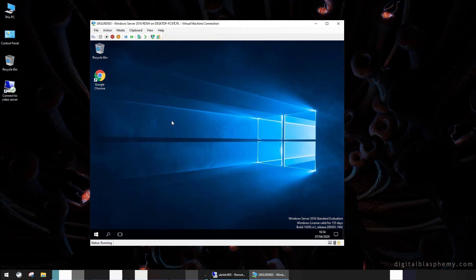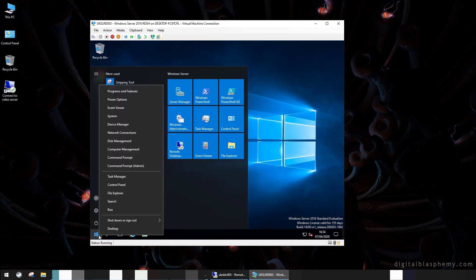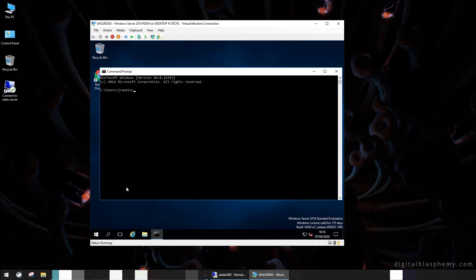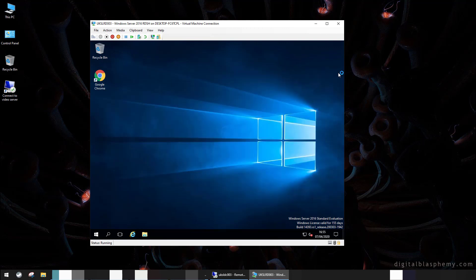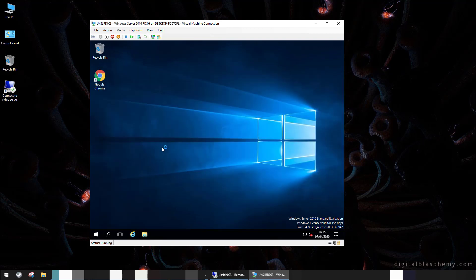But either way, those entries in HKLM, those user SIDs in a Citrix-y, RDSH-y, whatever environment where you've got multi users hitting multiple devices across a lot of devices, it really really doesn't make it behave particularly well at all. In fact, you're literally just starting a problem. So here we've got a user logged on again. So what are we going to find? There we go. Our start menu has gone back to the default one, and our command prompt runs.